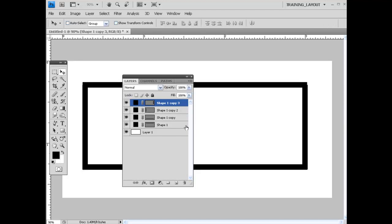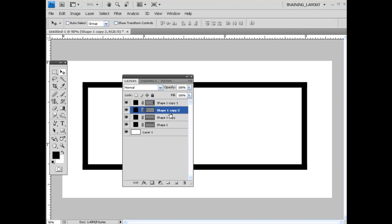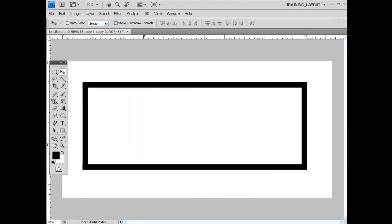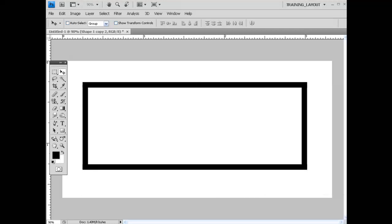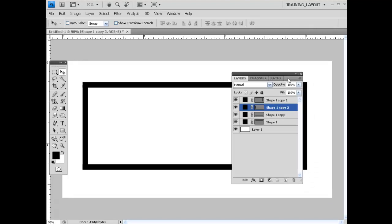Then of course I need to readjust, bring that back in. So with that done, what I'm going to do is add another layer on top.